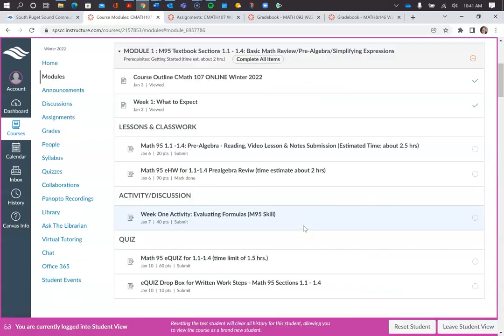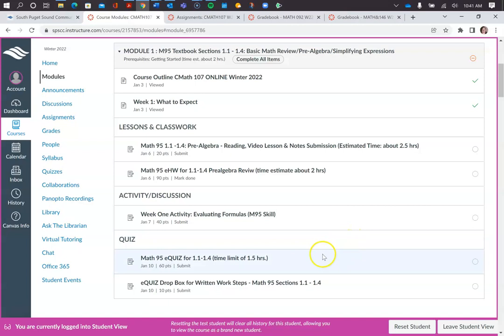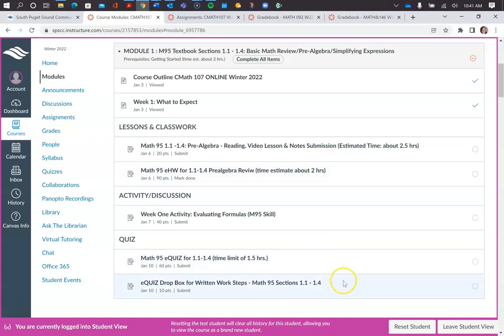Now a lot of this stuff is counting toward the co-requisite course, the Math 95, so it's not going to show as Math 107 scores yet until you get into some of that. The extra credit, I add that manually. I took that out so that it doesn't give you an inflated view of your grade so far.